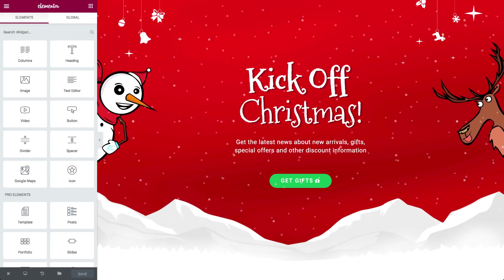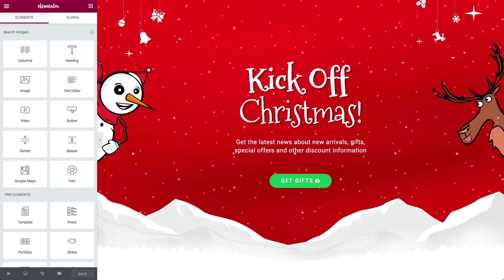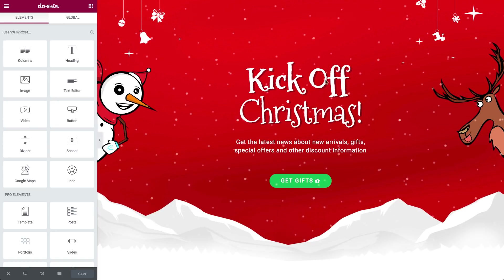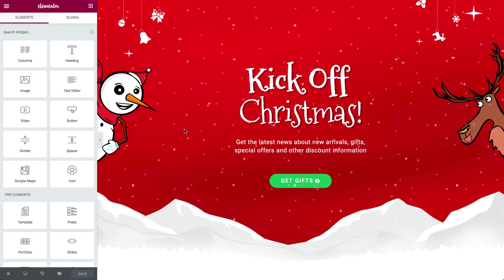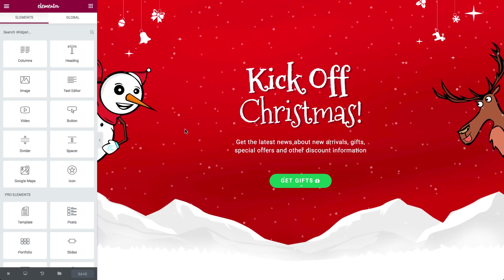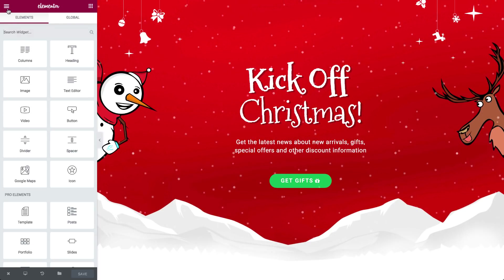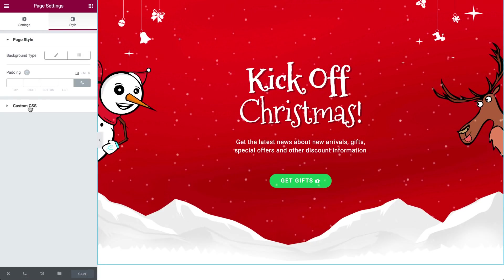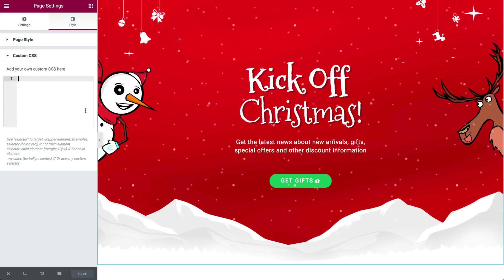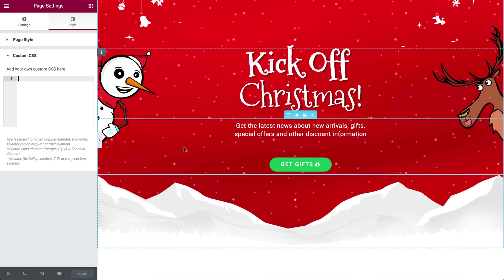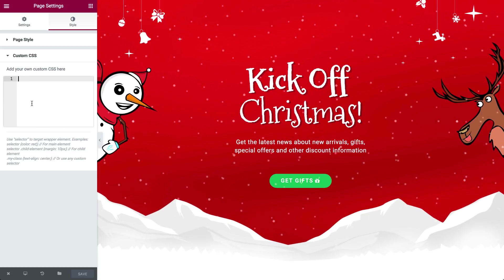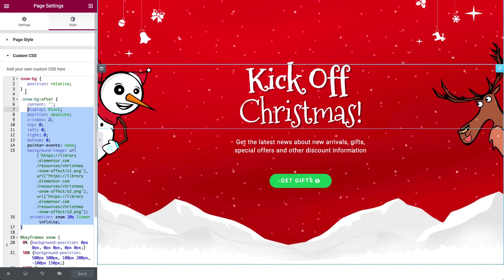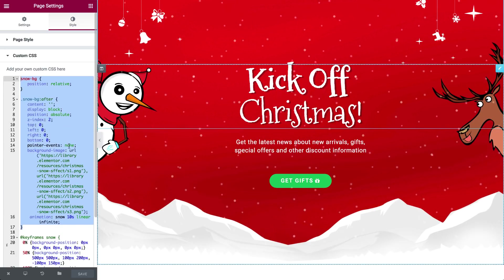Hi everyone and welcome to a very Merry Christmas tutorial. Today I will show you how to achieve this amazing snowfall effect in your Elementor website. For this we're going to be using a small bit of CSS code. Don't be alarmed, because with Elementor Pro's custom CSS feature it's extremely easy to apply this anywhere on your website. With the help of our super talented dev team, we prepared this short CSS snippet which you can simply copy and paste to your page and you're good to go.